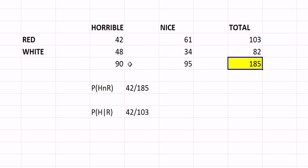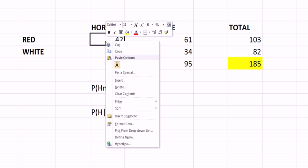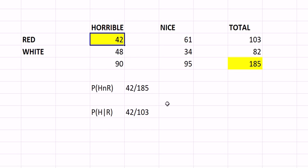We have a contingency table or cross tabulation. So in each of these cells here, for example red and horrible, those wines have the quality of being both red and horrible.